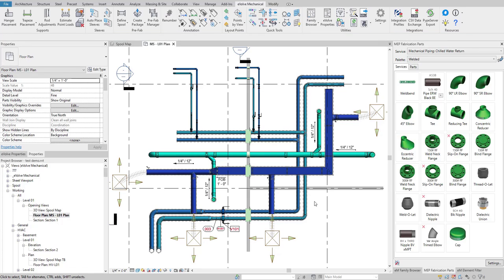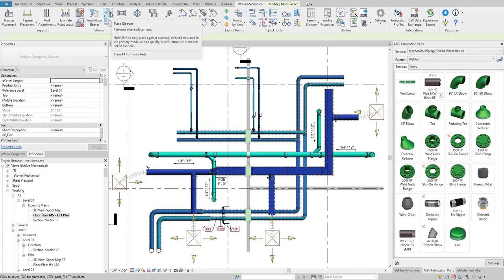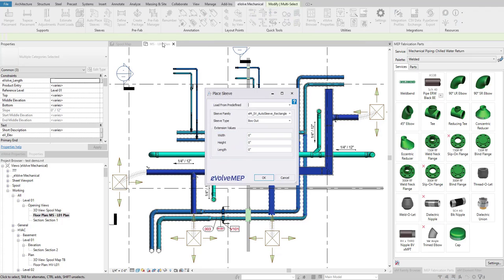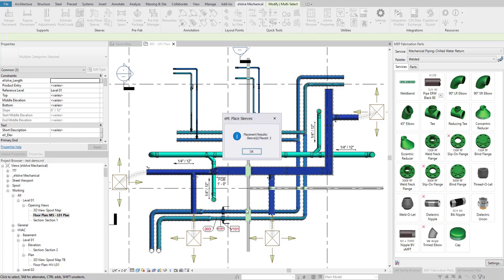Now what I can do if I do need to go back through and place them, highlight those items and use our manual place sleeves. I can load from predefined rules or I can enter in my own values here and simply hit OK and I'll go ahead and place those for me.